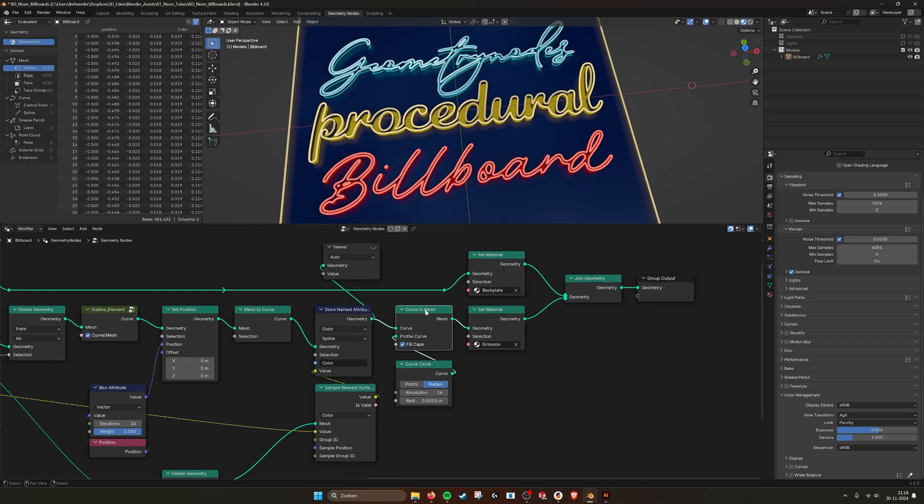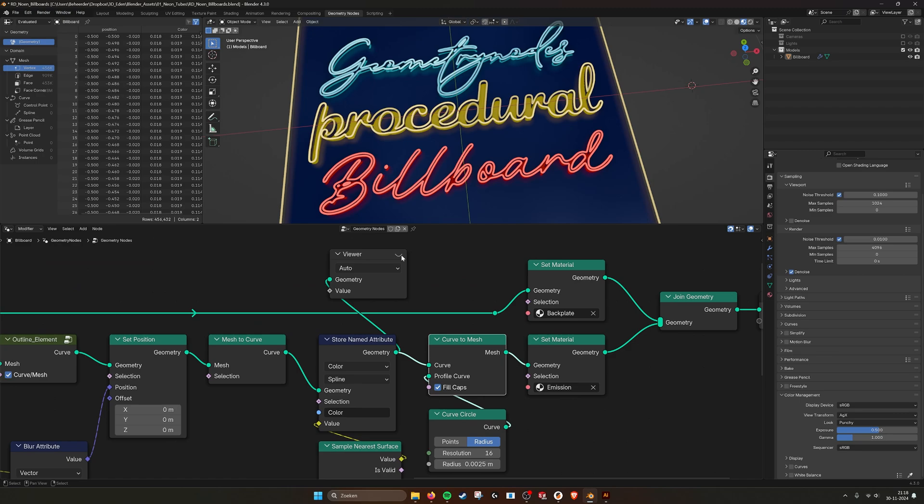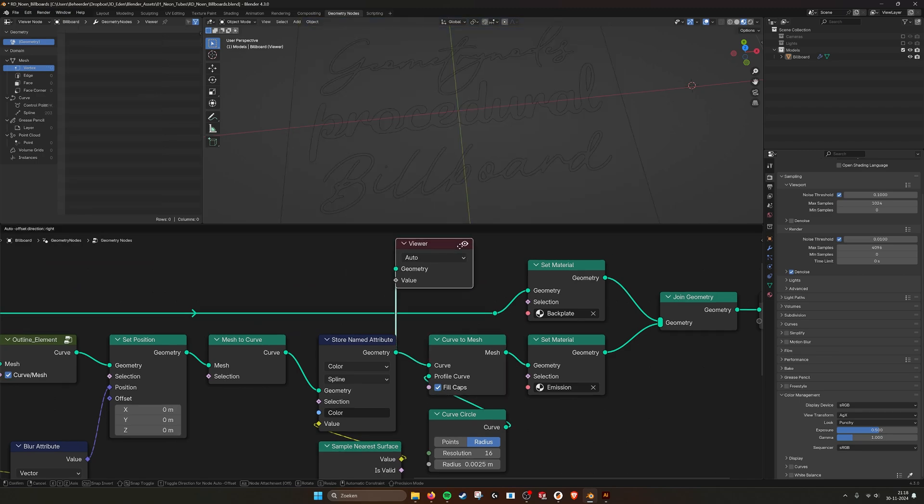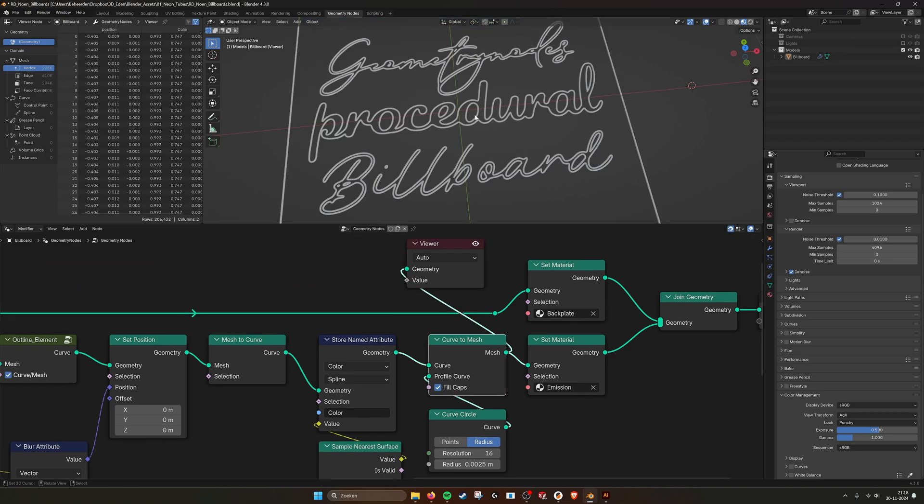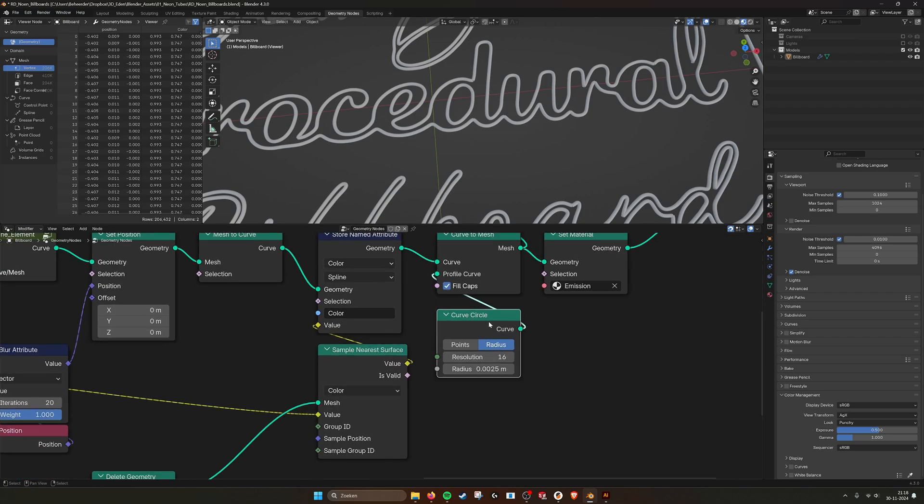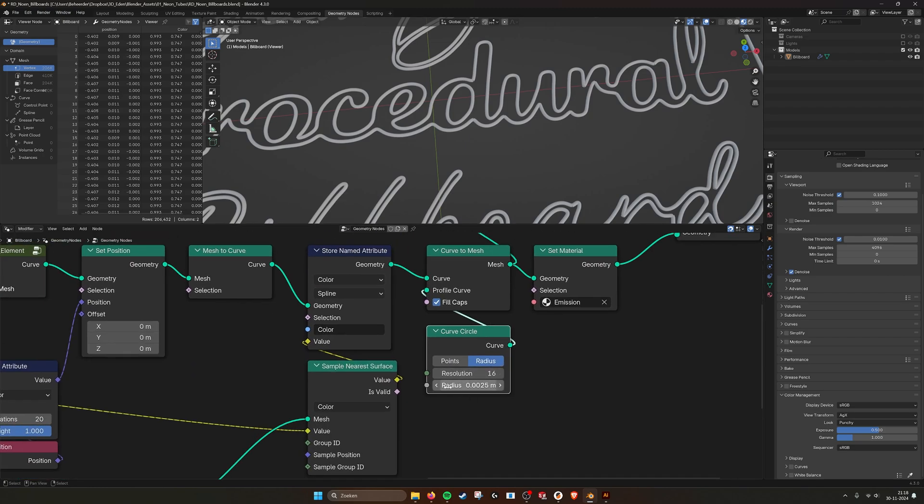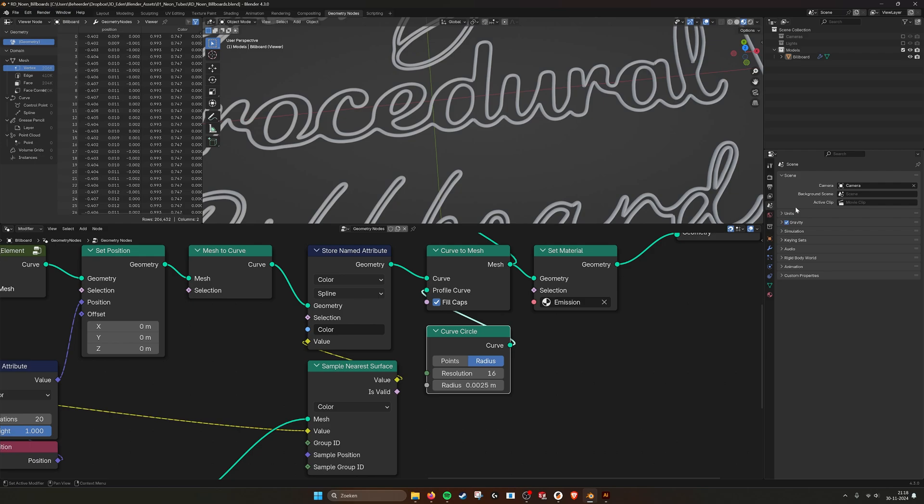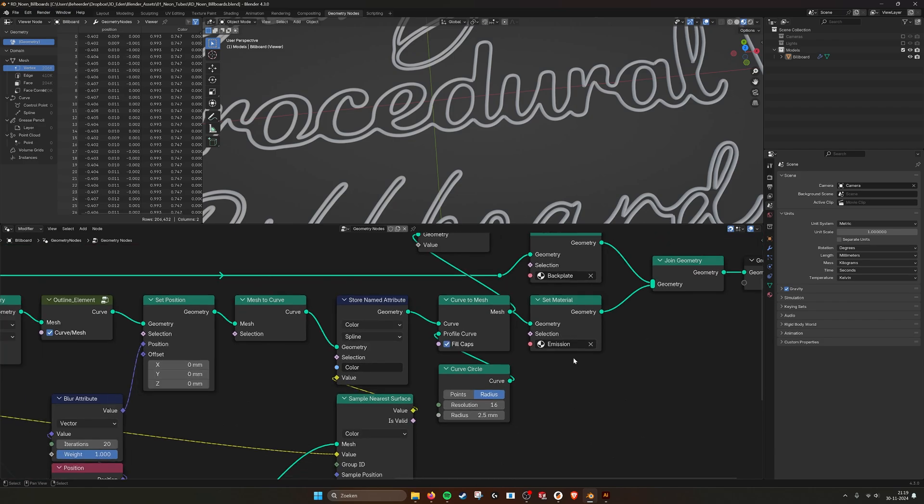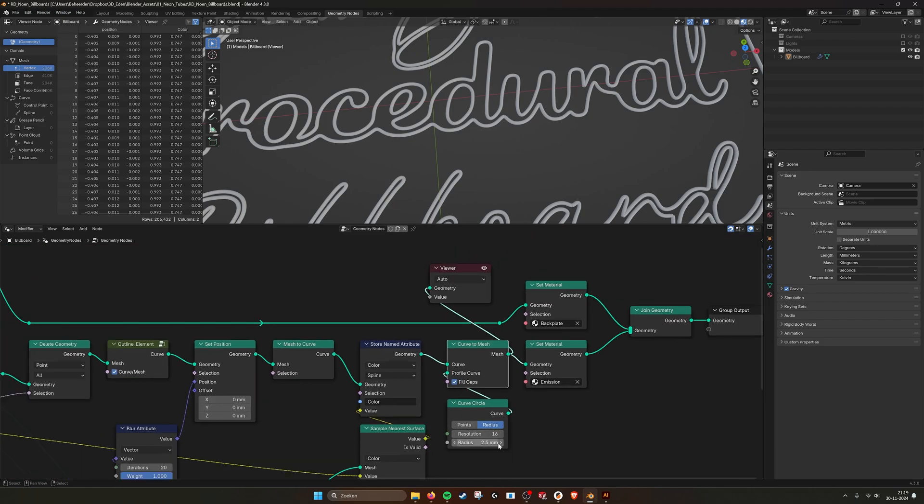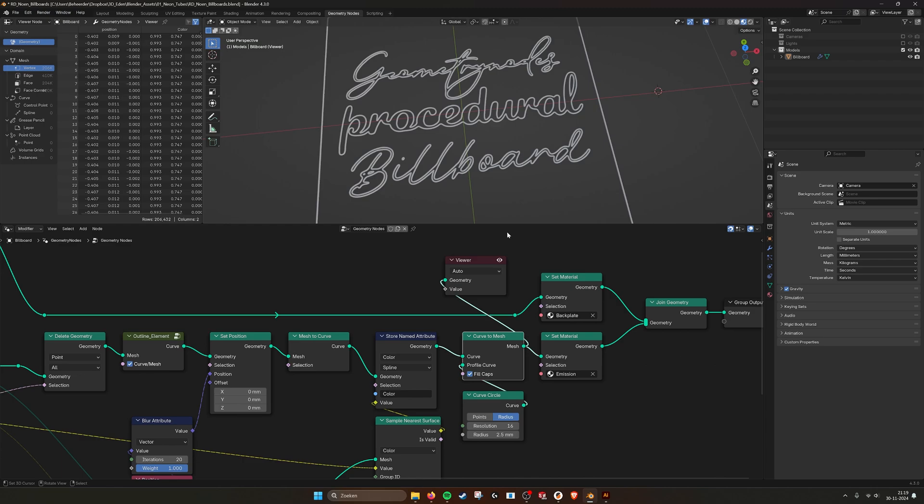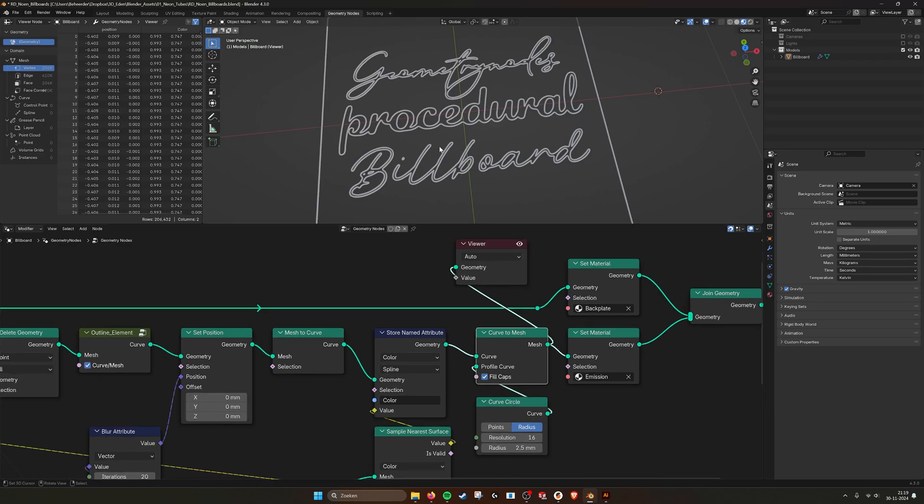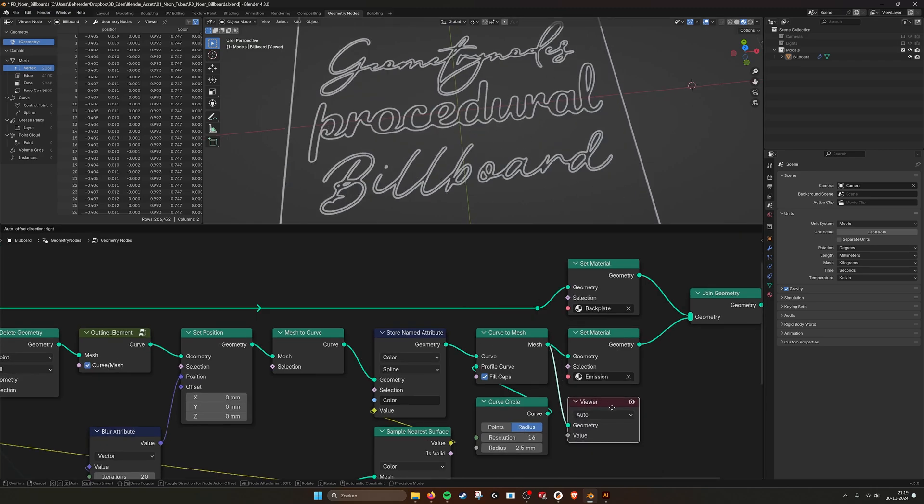Here we just have the curves, and here I go from curve to mesh. I'm using a curve circle for that. I'm using a very small radius. Actually, I'm always setting this to millimeters, just not to have to type a lot of zeros. So it's 2.5 millimeters here. You can scale it up to have a real scale, but this is just the scale that I set it up in.